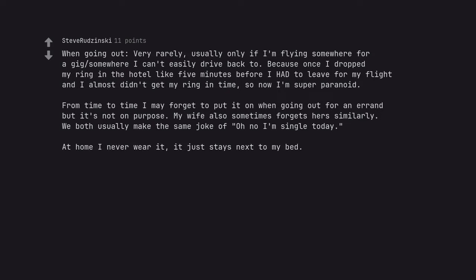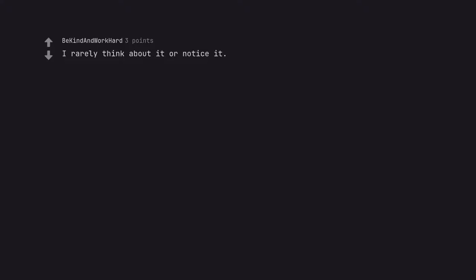At home I never wear it, it just stays next to my bed. I rarely think about it or notice it, so it never comes off.